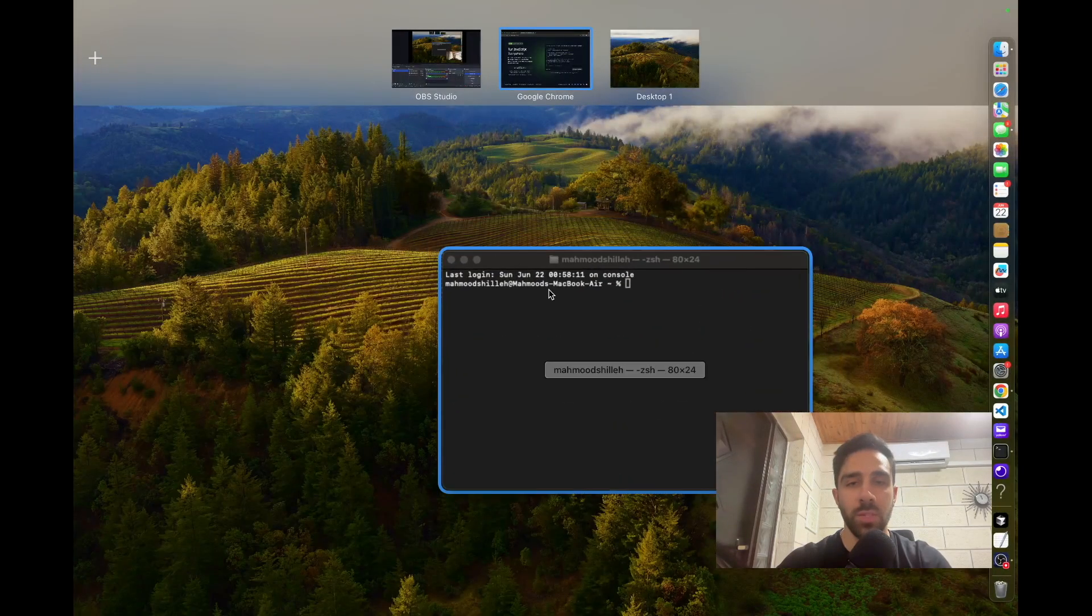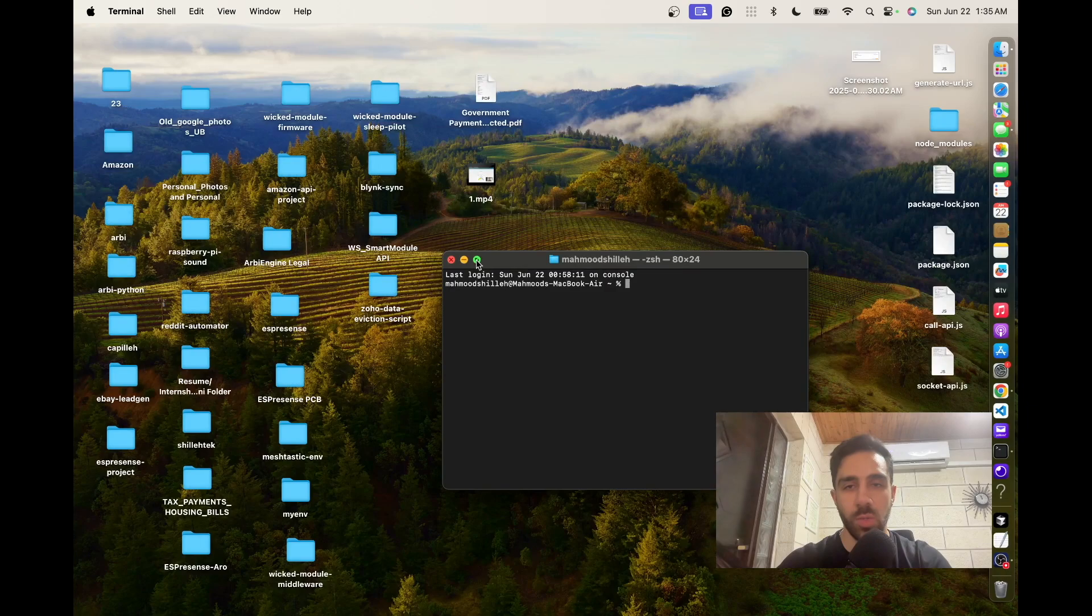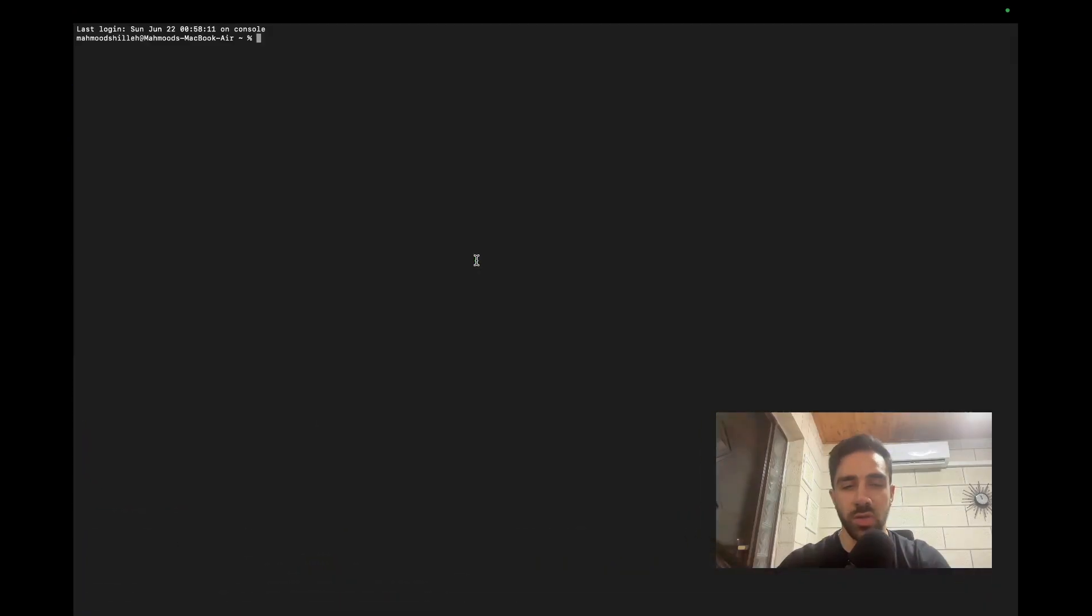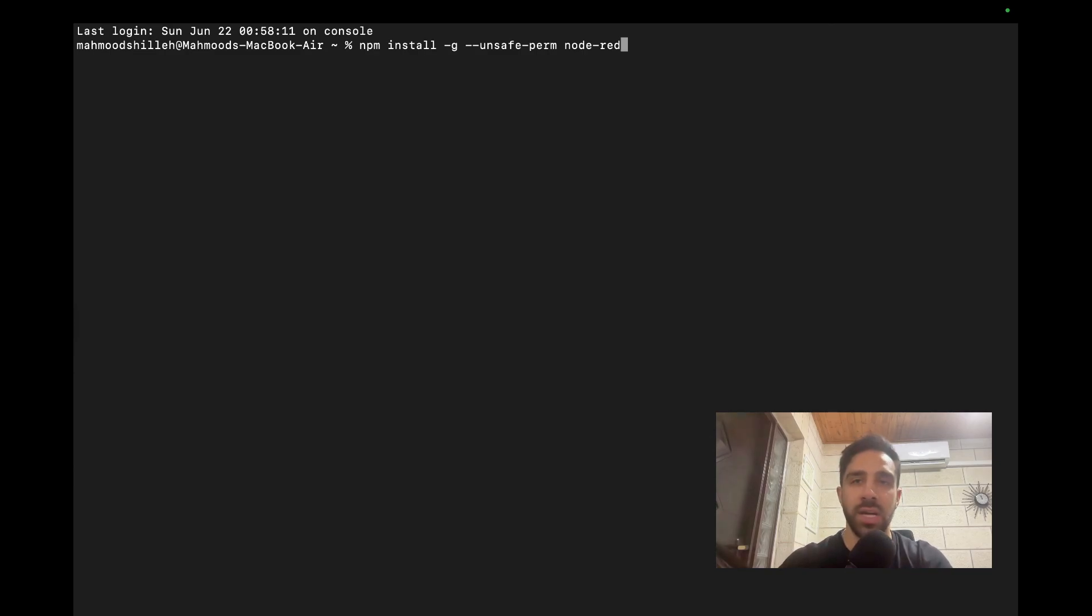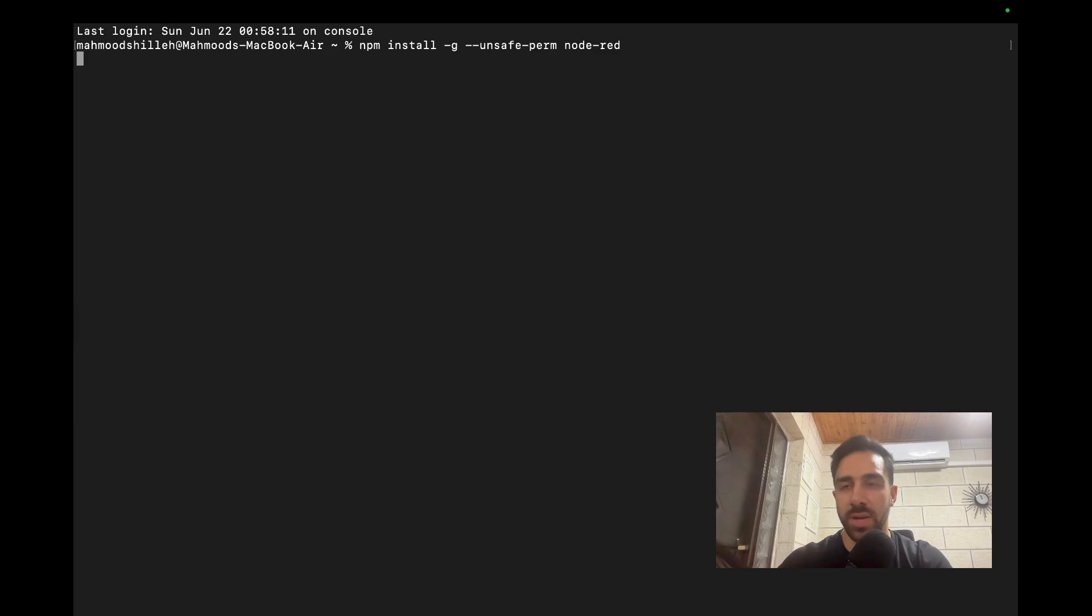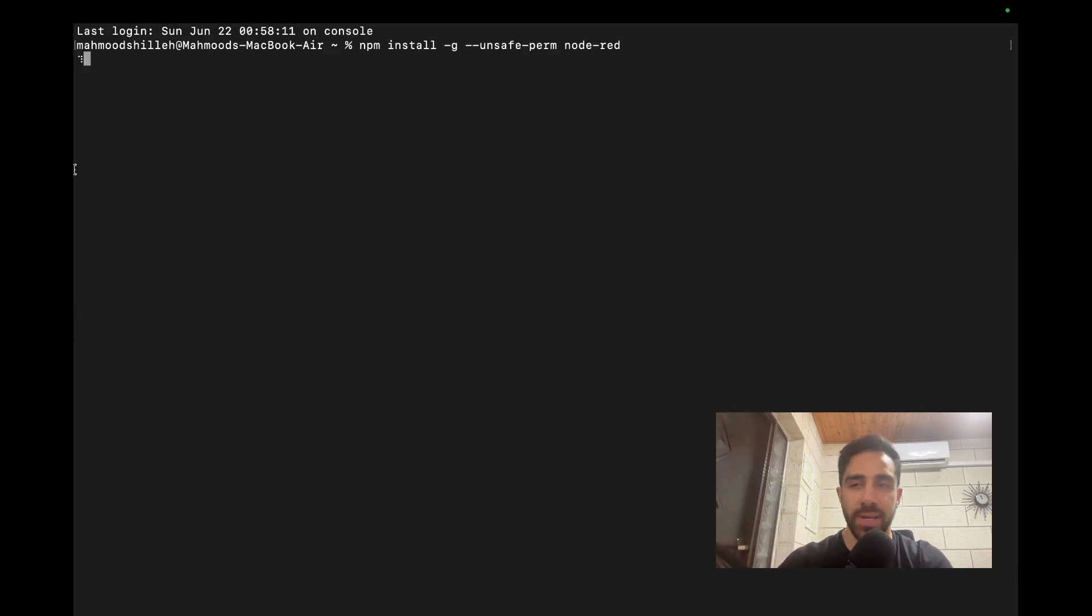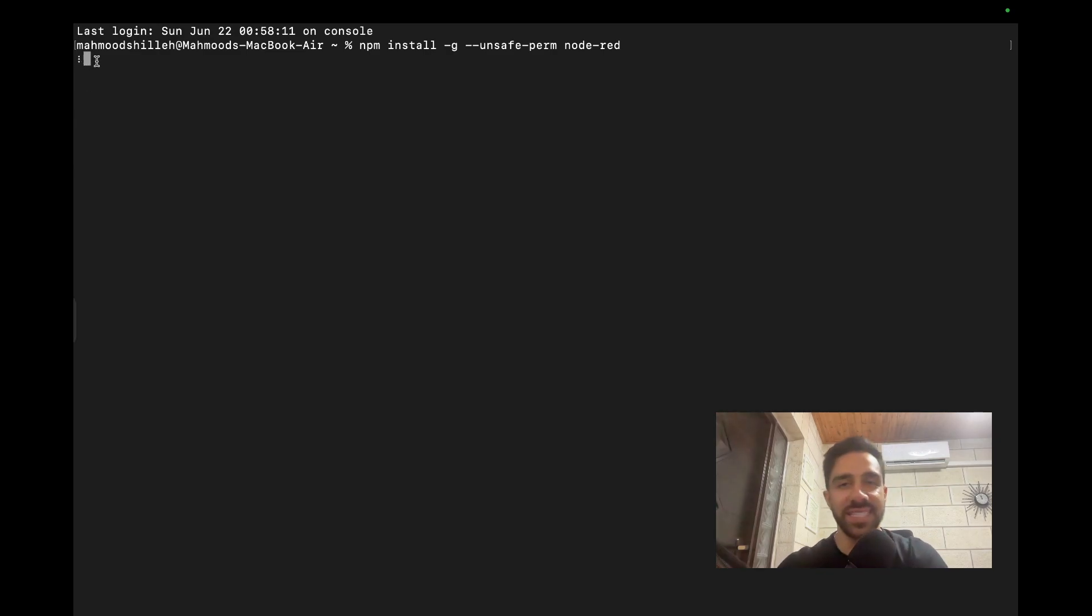And once we're in this terminal, we just want to install Node-RED for Node because it's a package that we have to install. So just do npm install -g --unsafe-perm node-red. So let's just go ahead and enter this. And mine's already installed. So it should be quick. I don't know why it's taking so long right now. So just give that a second.